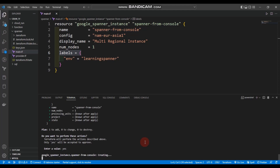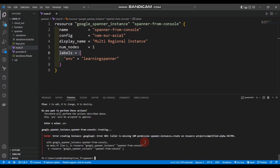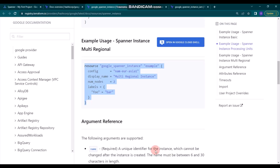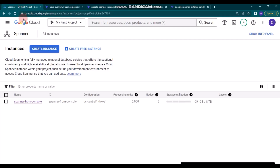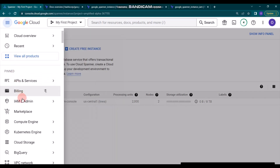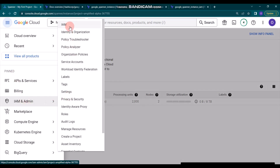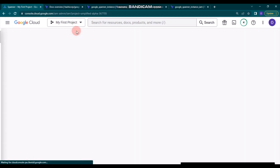The error is because we didn't provide the role for Cloud Spanner. You can see the IAM permission missing: spanner.instance.create. For that, I'm going to go to Google Cloud and navigate to IAM and Admin, then go to IAM.